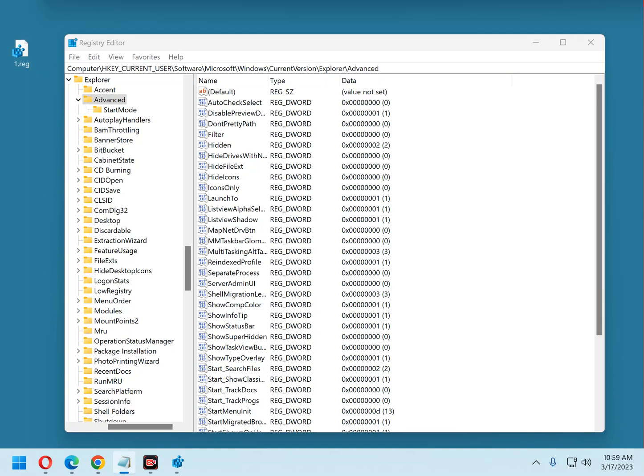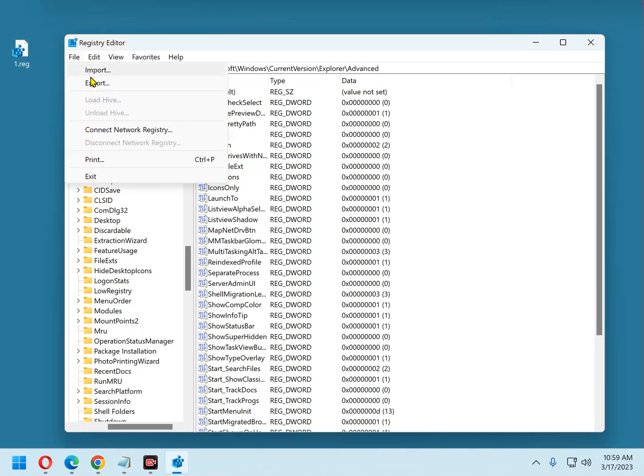Restoring the registry from the backup file is just as easy. With the registry open on the screen, click File, Import.